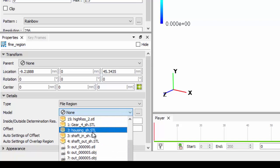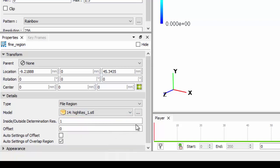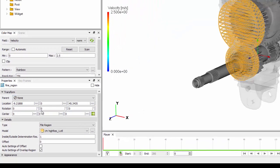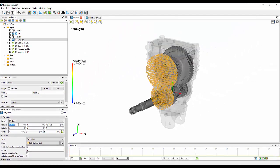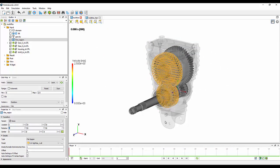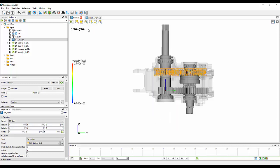So in this case, I've created a high-resolution region around the gears. Forgive me, because I did the dragging before, this has moved into the wrong place, so I'll just set that back to be around those two gears.